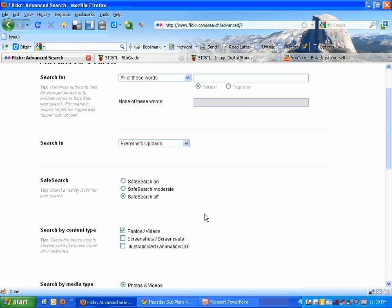A couple areas I'd like you to pay attention to: number one is the safe search. We always want to make sure the safe search is turned on, and it helps keep you away from the images you really don't want to be looking at in the first place.